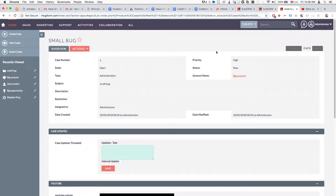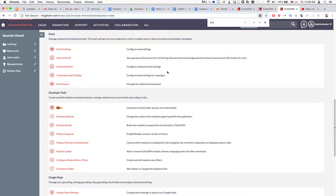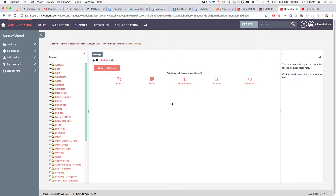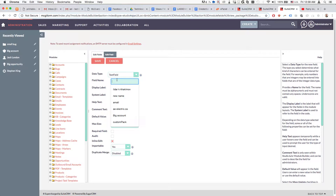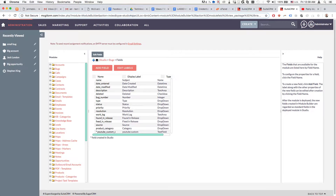The first thing we'll do is go to the admin panel, down to the Studio section, and pick one of the modules for which we want to add the field — let's say Bugs. We'll click 'Add Field', type in the name — let's say 'YouTube custom' — then save.